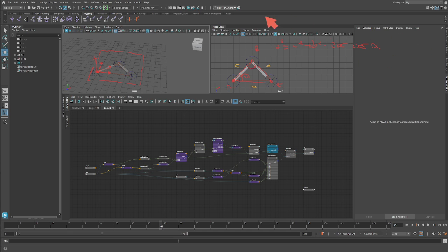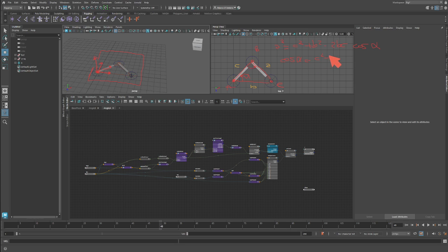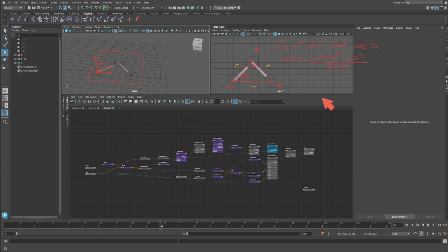So from this formula, we want to find the angle and we can see cosine alpha equals C squared plus B squared minus A squared divided by 2BC. And that is the formula that we're going to use.